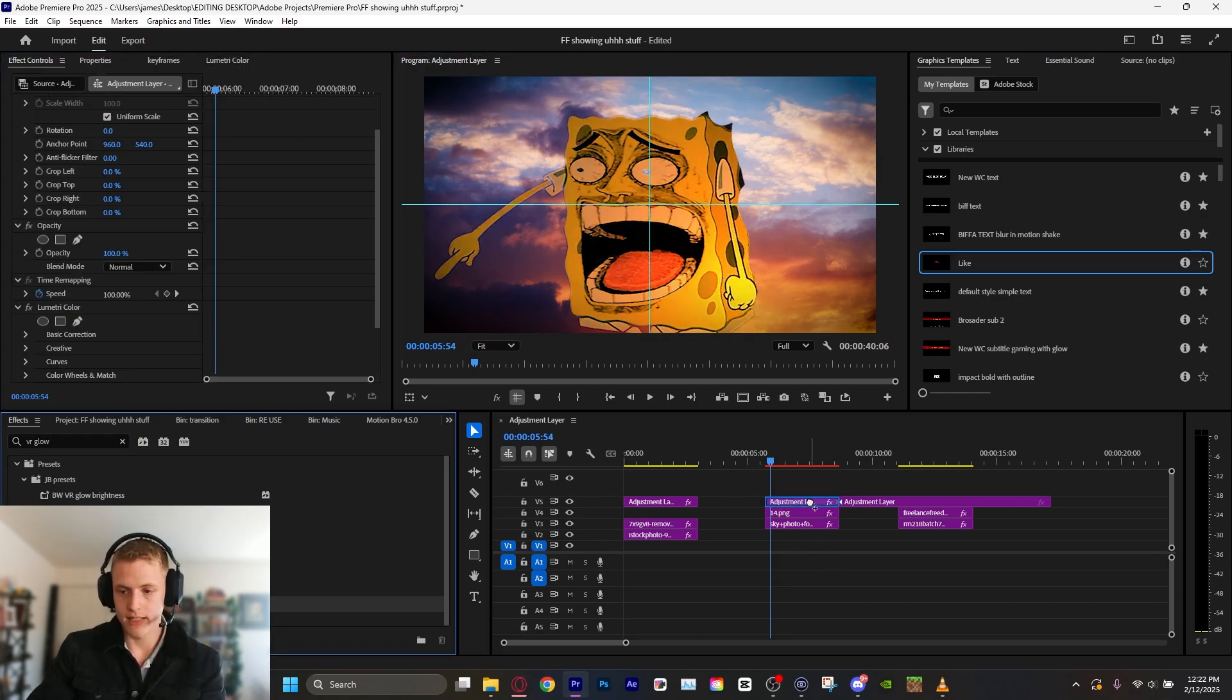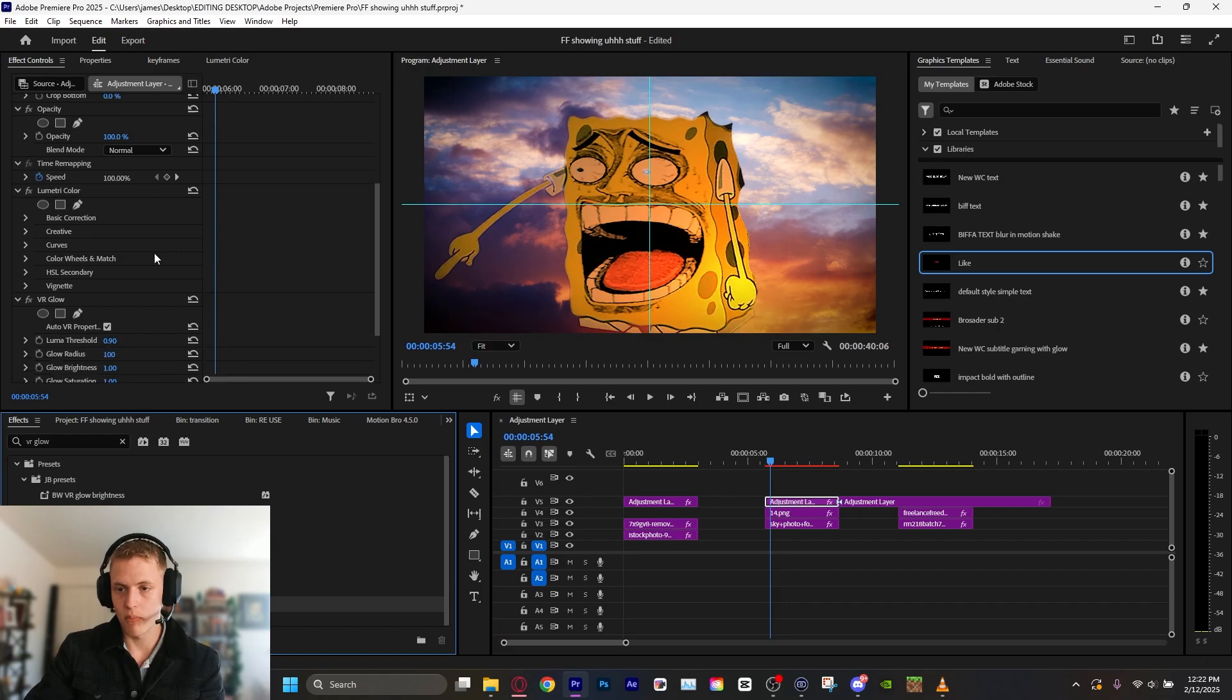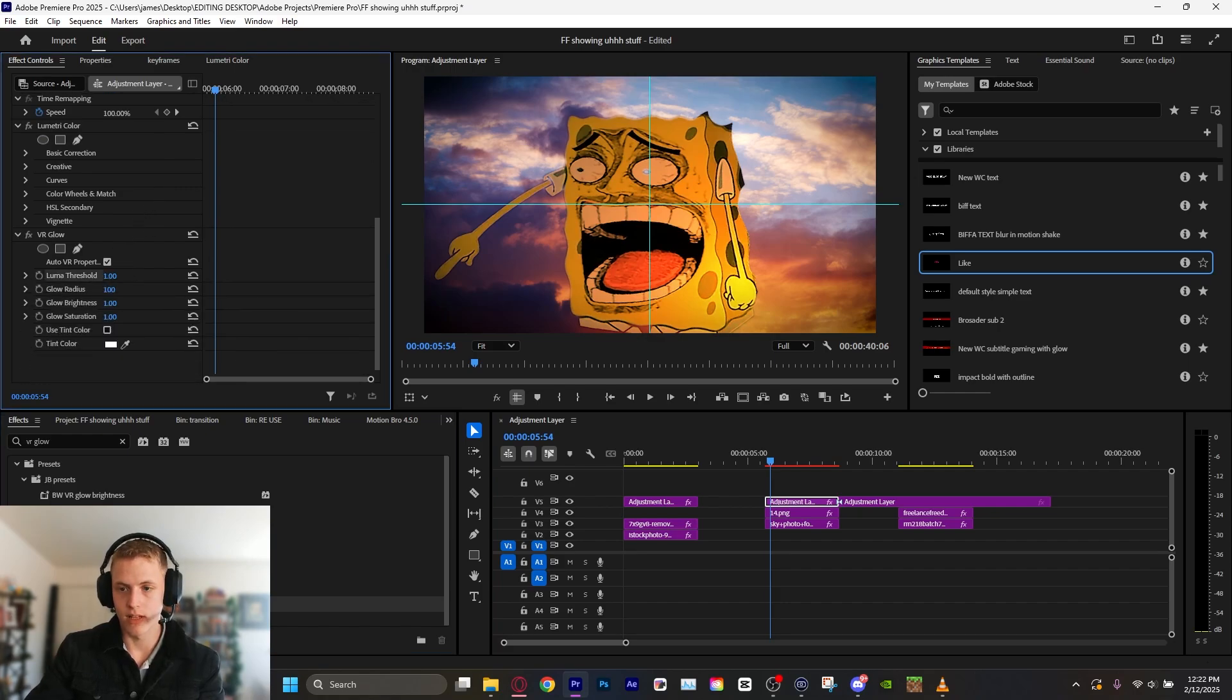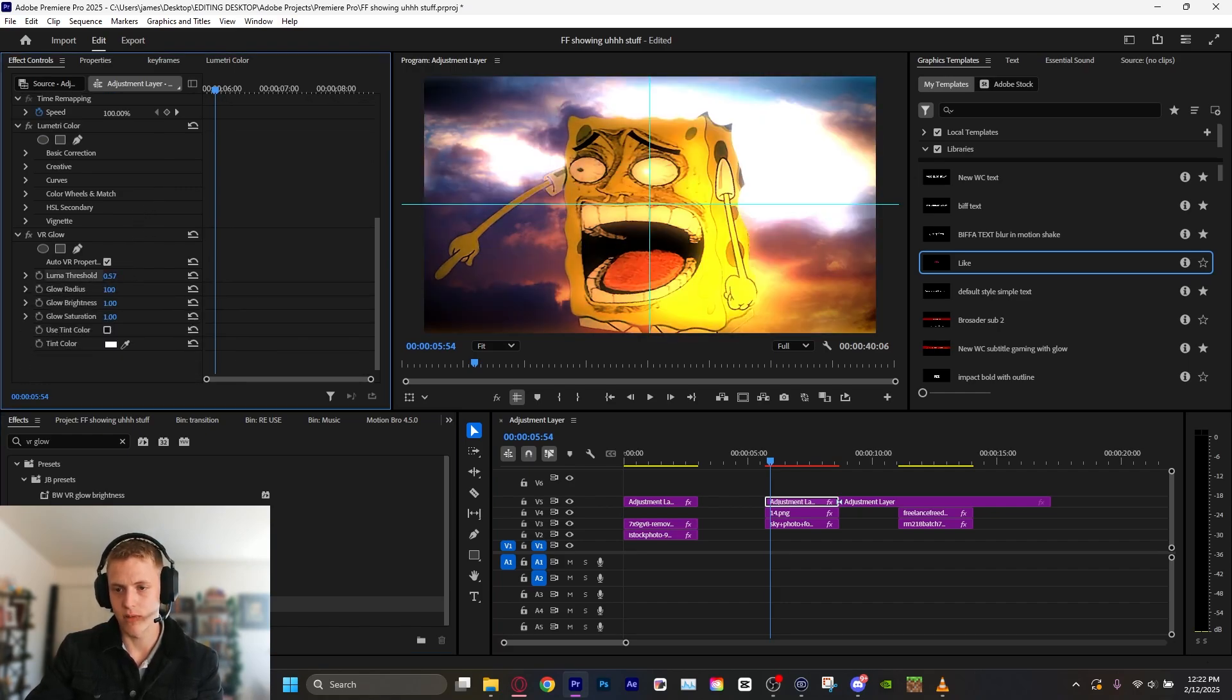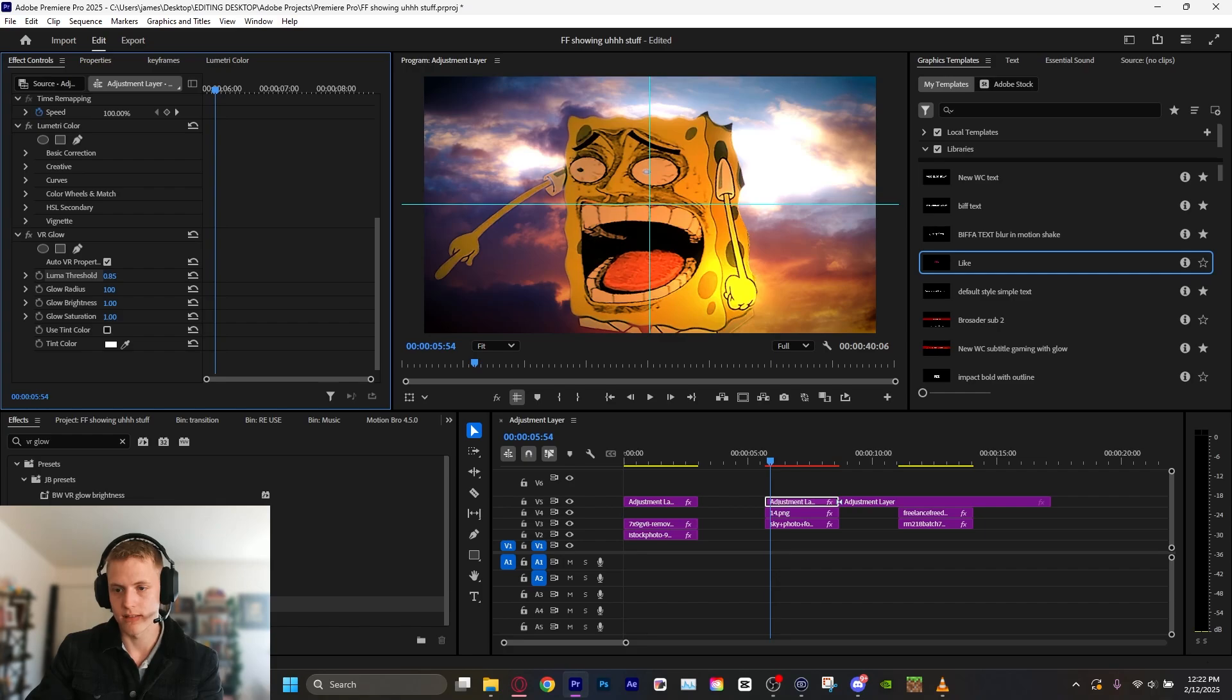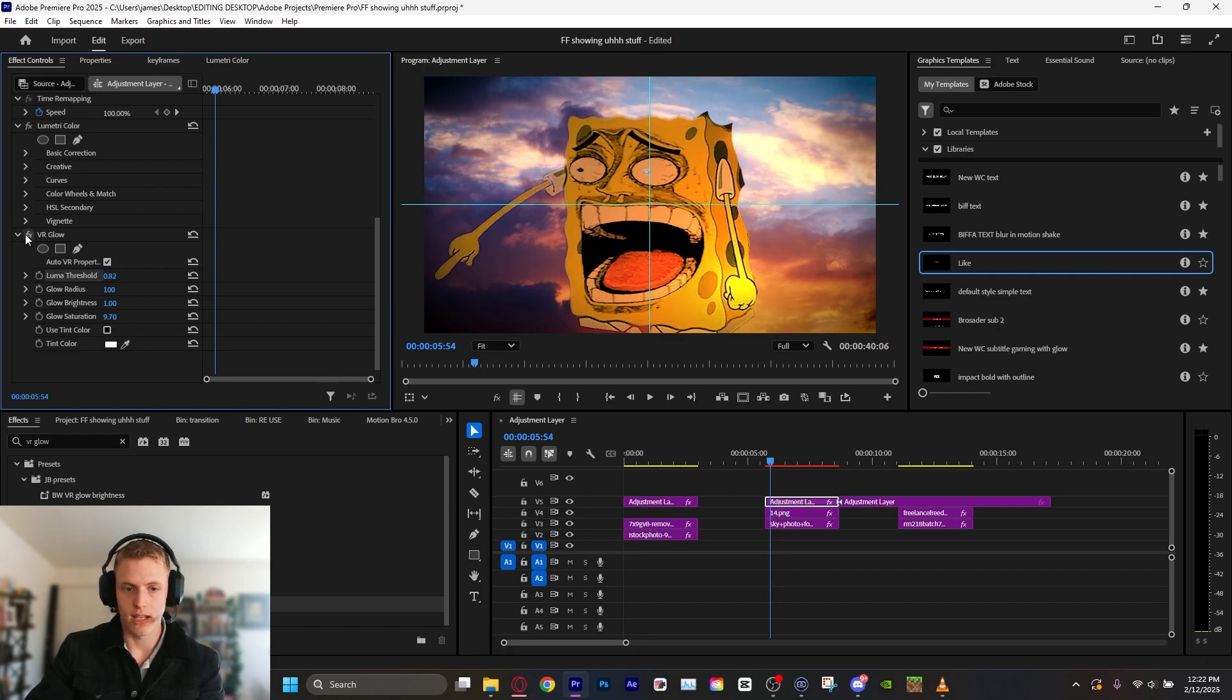Let's add a tad of VR glow. Pop. Turn that threshold down until it starts to... Oh, too much. Less, less, less. Boom. Bump that saturation. And here's a before and after. Just a very small thing, but it looks nice.